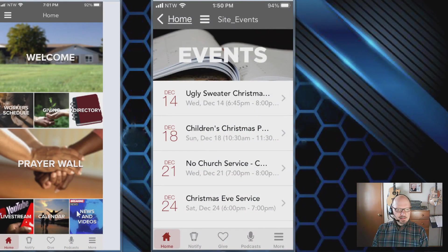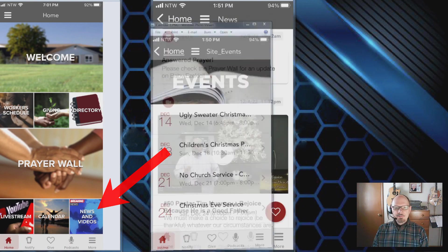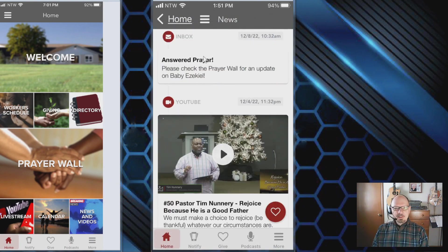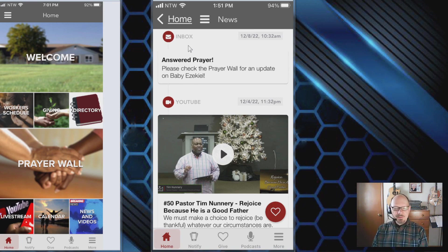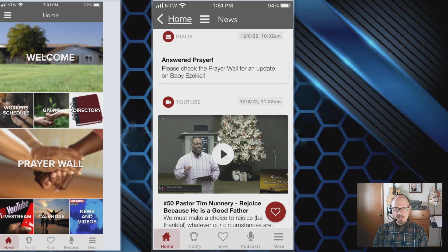The last tile on the home screen today is News and Videos. Tap that and you'll get our current news and videos. If there's an answer to prayer in the inbox, it will show up here. Any live stream video content we post on YouTube will appear here, as well as Facebook posts, so you can see all three at the same time — very handy.